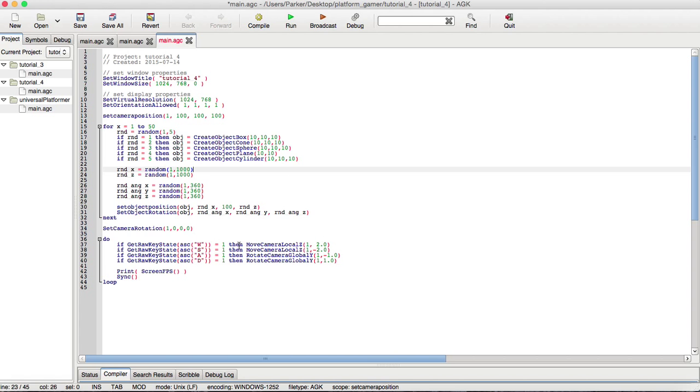So, if W was pressed, it would move the camera along the local Z-axes by two variables. And if you do S, it would be the opposite. So, this would be moving forward and this would be moving backwards.